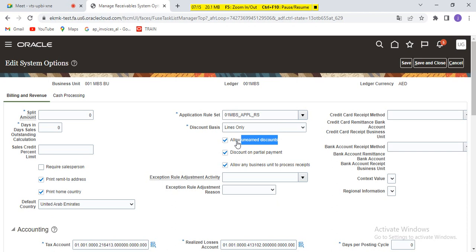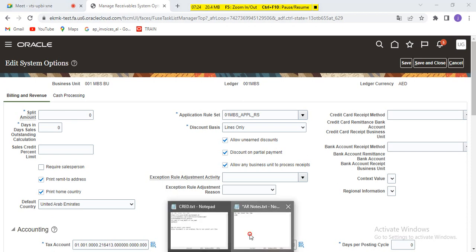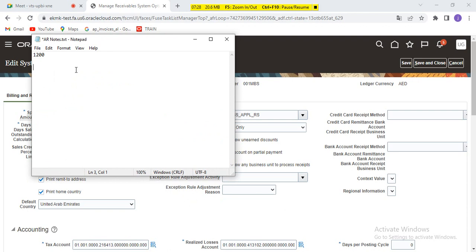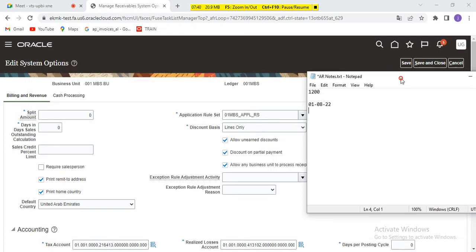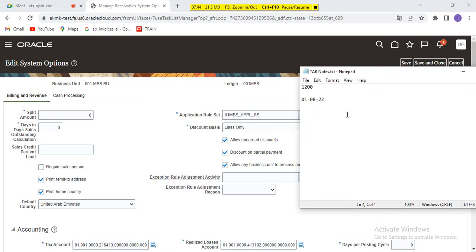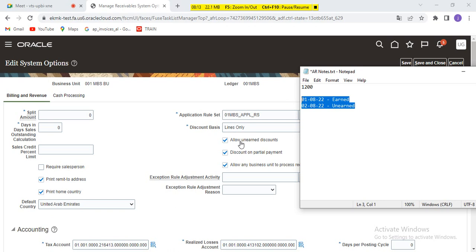Allow unearned discount. Should I allow unearned discount to my customer? The difference is: your due date is today, and before the due date, based on the payment term, discount is calculated. If you pay within the discount period, it is earned discount. When you cross the earned discount date but still get a discount, it is unearned discount. The accounting will be different based on your receivable activity. Should you allow earned discount only, or also unearned discount?